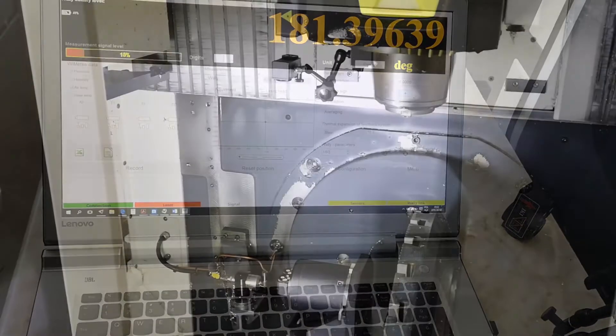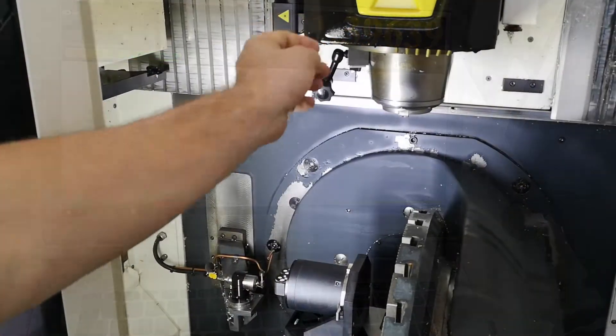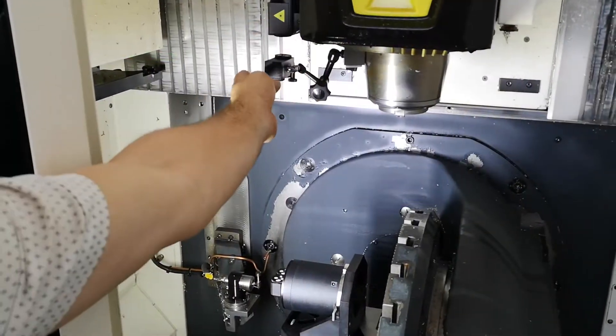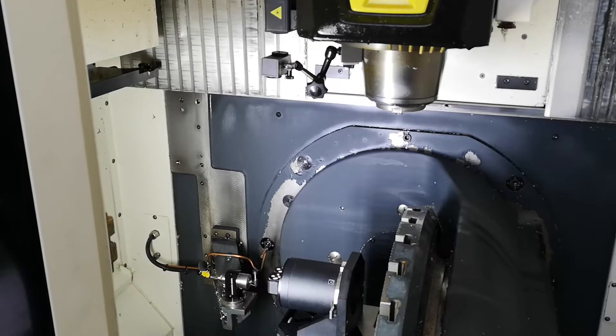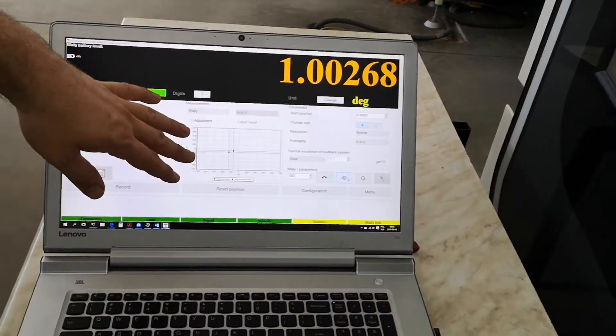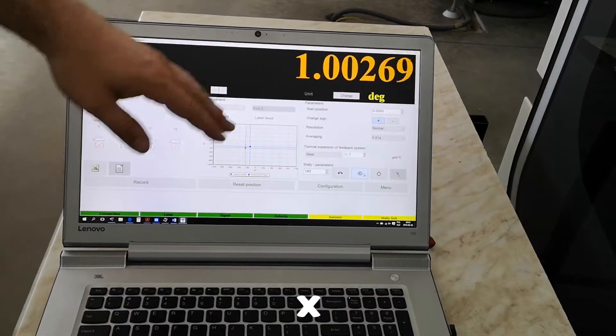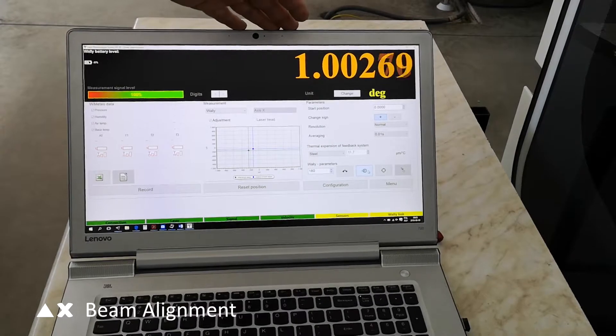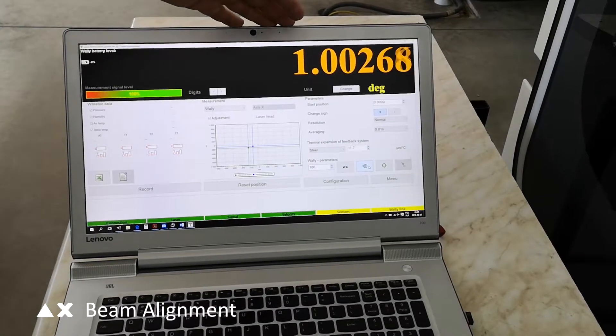Now it's time to mount the interferometer. When we mount the interferometer, we should have again the beams close to each other. Now the system is measuring.